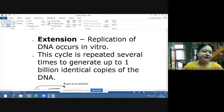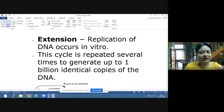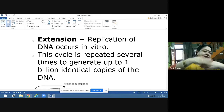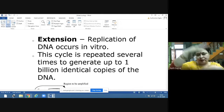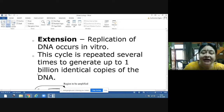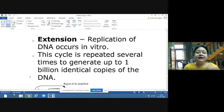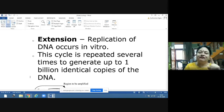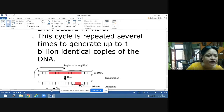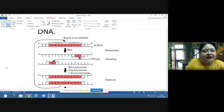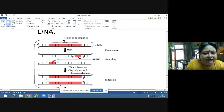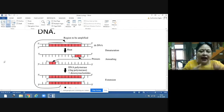The second step is annealing, where primers attach to the separated DNA strands based on complementary base pairing. The third step is extension, where DNA polymerase carries out replication in vitro using the free deoxyribonucleotides. This cycle is repeated several times to generate up to one billion identical copies of the DNA.